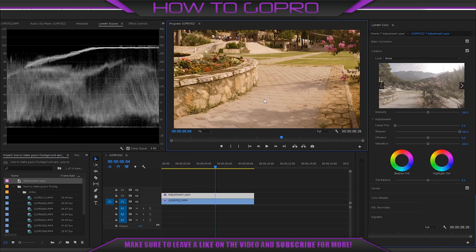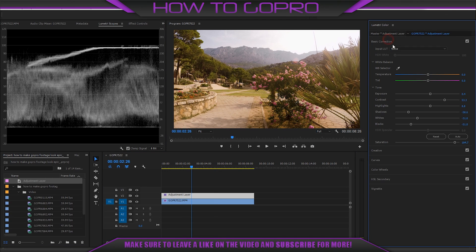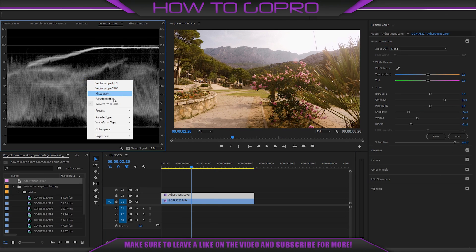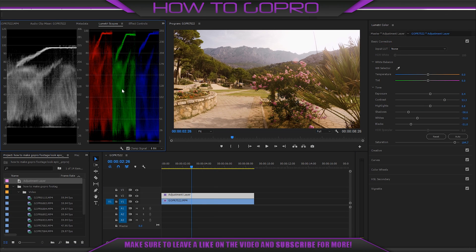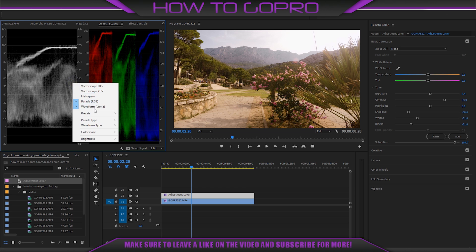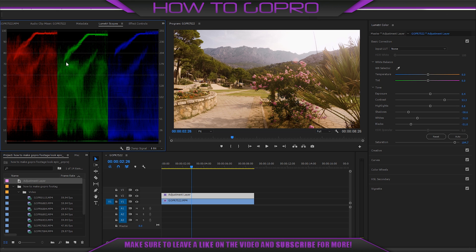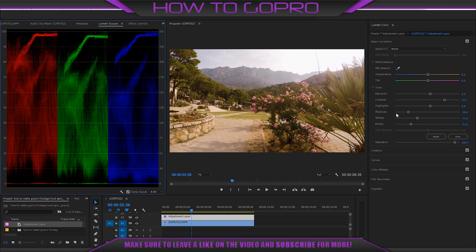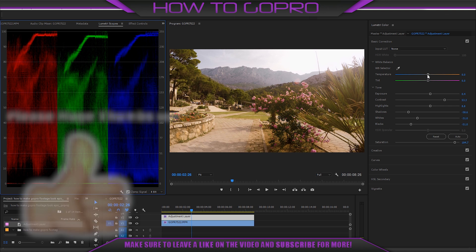And the last thing for the first correction is checking white balance. Select RGB panel on Lumetri Scopes for that. I think a little bit blue and a little green is okay.